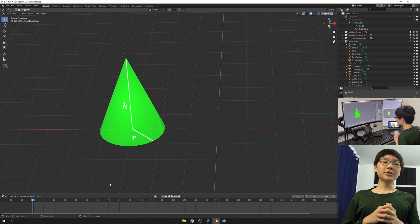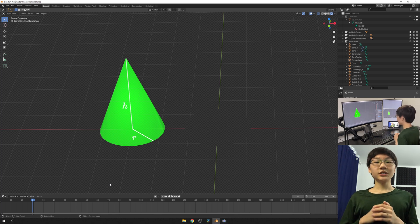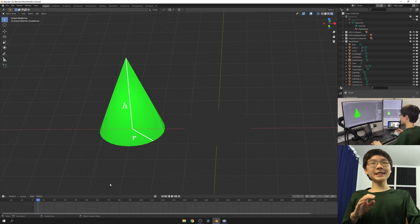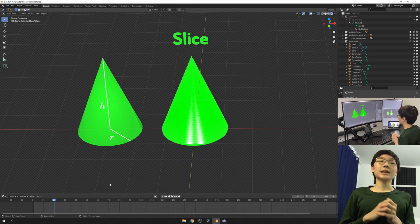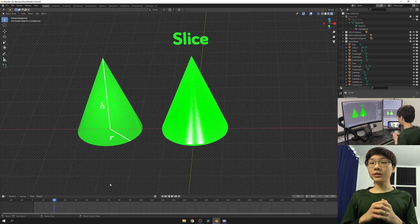We have this cone, and we want to find its volume. To do that, let's slice it and dice it up into slices. Now that we have our sliced up, diced up cone...